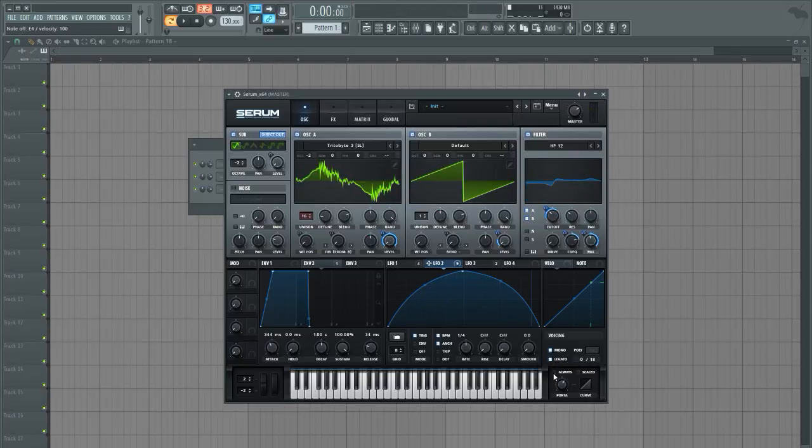And we can also hit always so we don't have to overlap notes to get those slides.